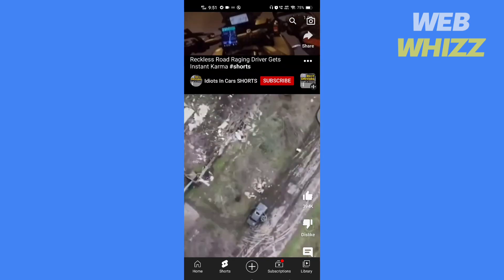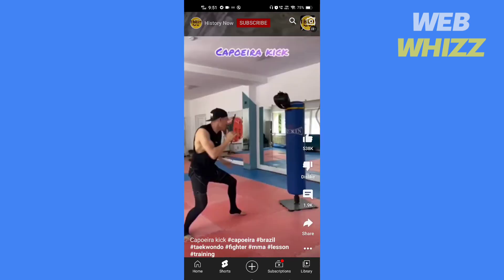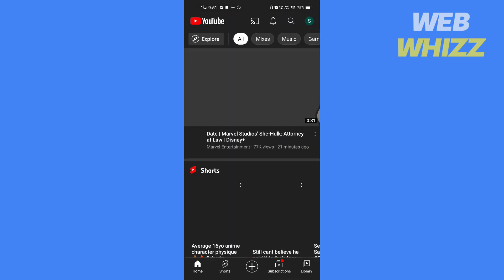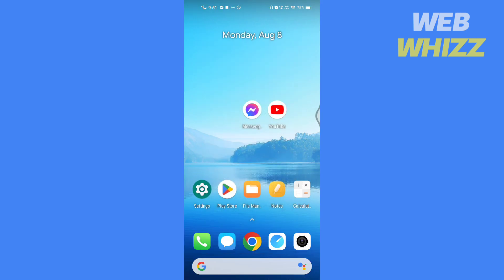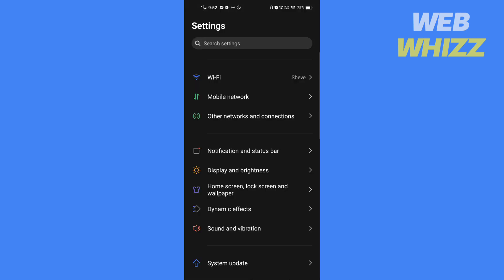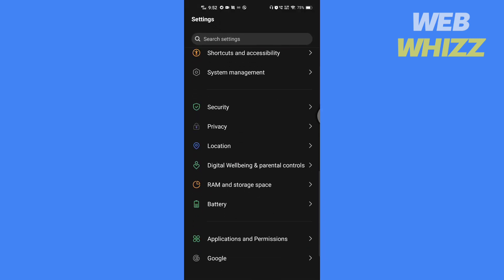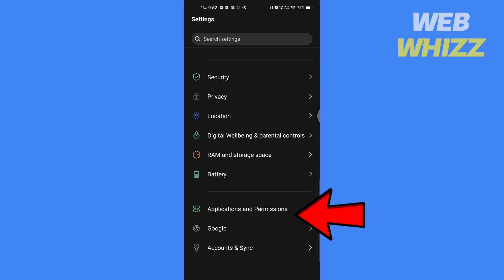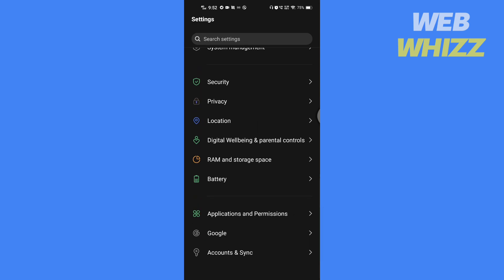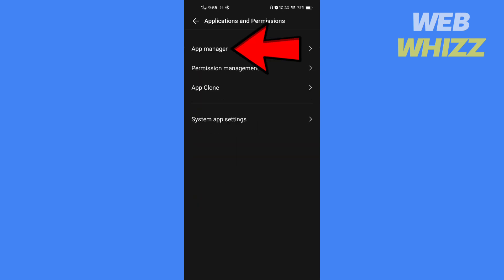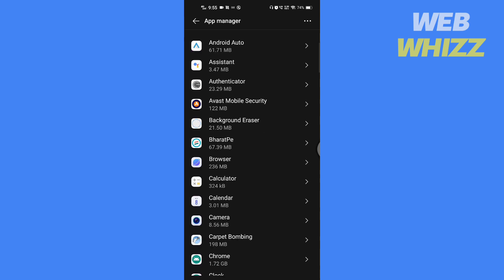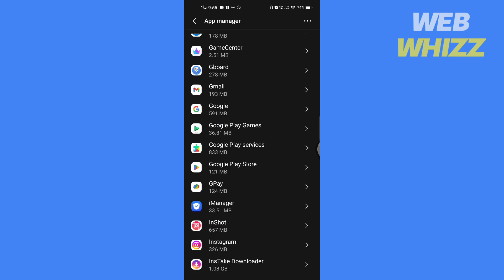If your internet is working fine and you still have the problem, then open your phone settings. Tap on application and permissions, tap on app manager, open messenger app.